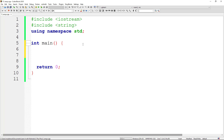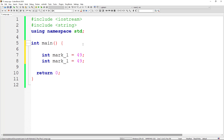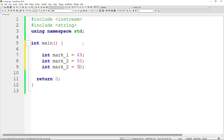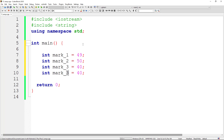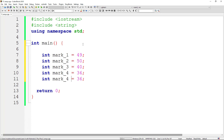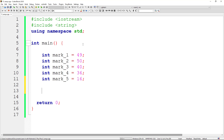For five students I can create: int mark1 = 49, int mark2 = 50, int mark3 = 40, int mark4 = 36, and int mark5 = 16. Those are the marks for five students.